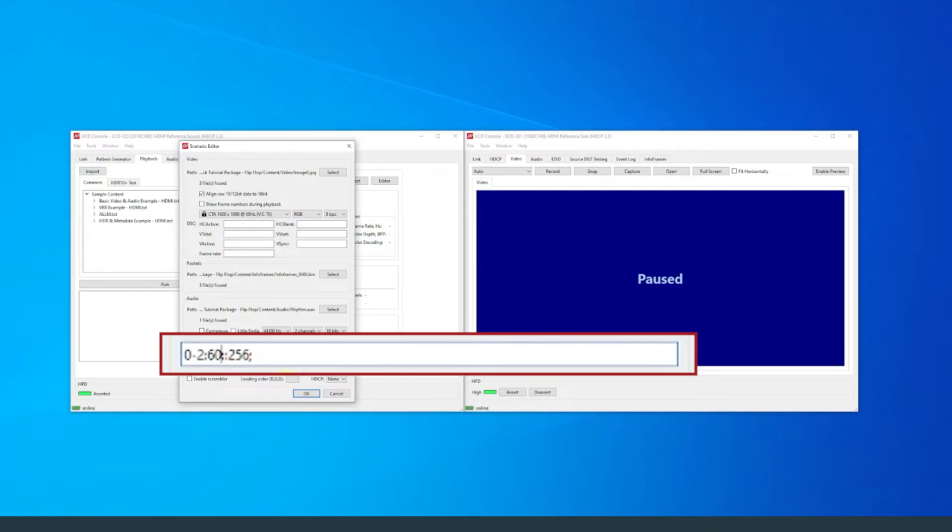For the third part, I will write 0, 1, 2 to add three packets to the step.